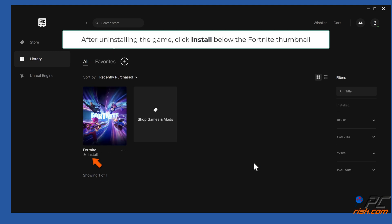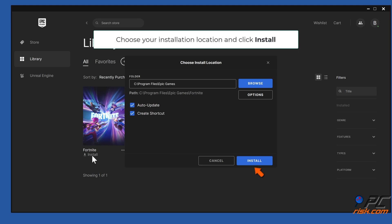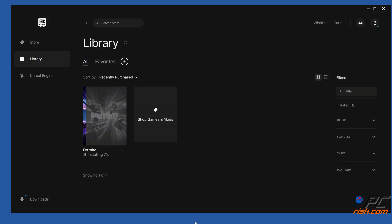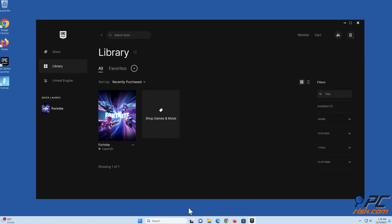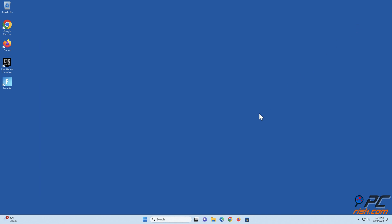After uninstalling the game, click Install below the Fortnite thumbnail. Choose your installation location and click Install.